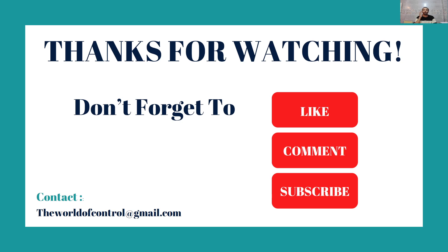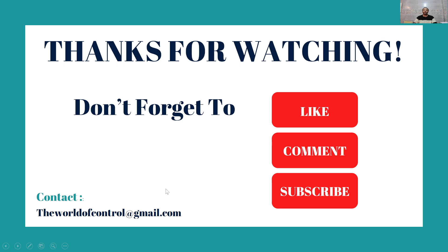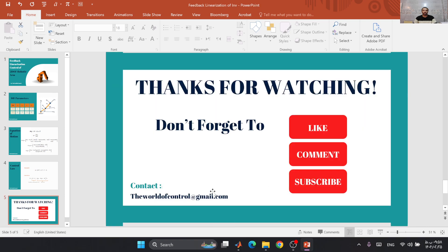Thank you for watching this video, don't forget to like, comment, and subscribe to our channel. We can have conversations through our Gmail: theworldofcontrol@gmail.com. Okay, let's start our simulation.